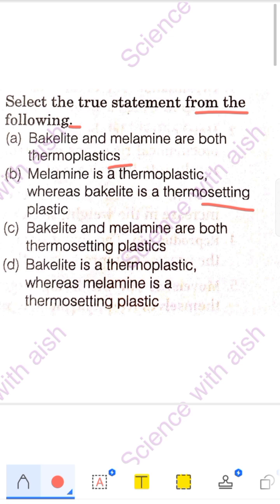Thermosetting plastic, on the other hand, undergoes a permanent change — like a chemical change — and it cannot be reversed. Thermoplastic involves a physical change that is reversible, while thermosetting plastic involves changes that are permanent and cannot be undone.